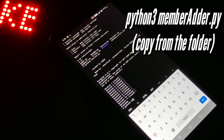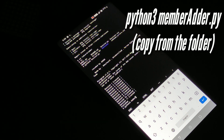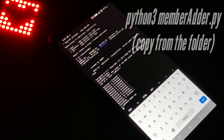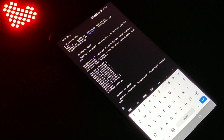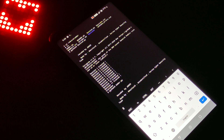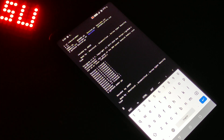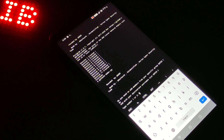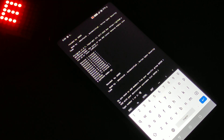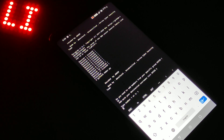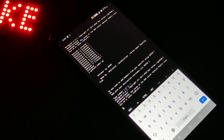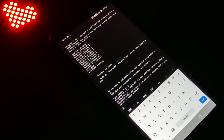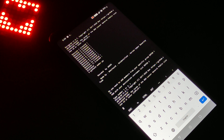Then give the command python3 adder.py and press enter. Select option 1 for adding other group members to our group and press enter.